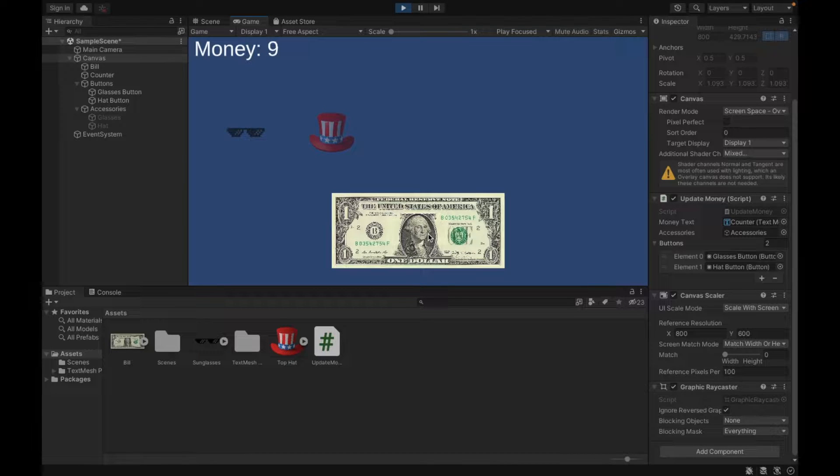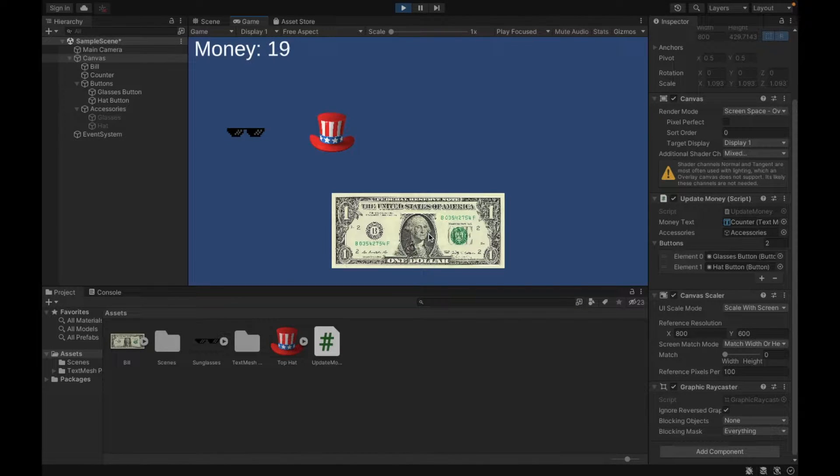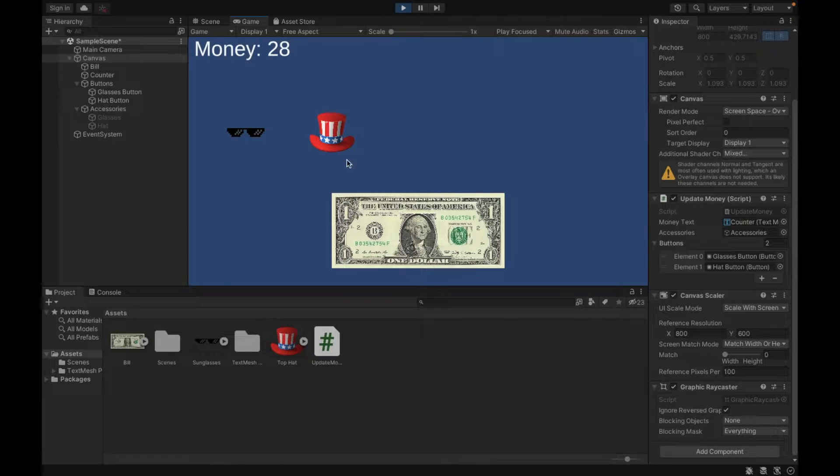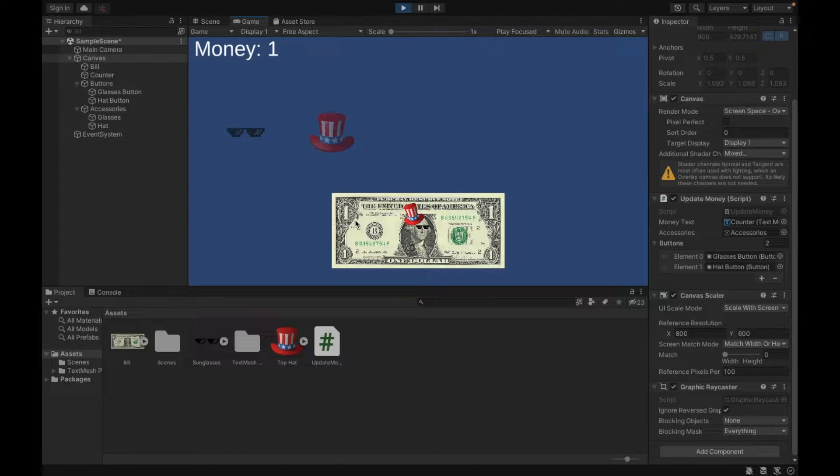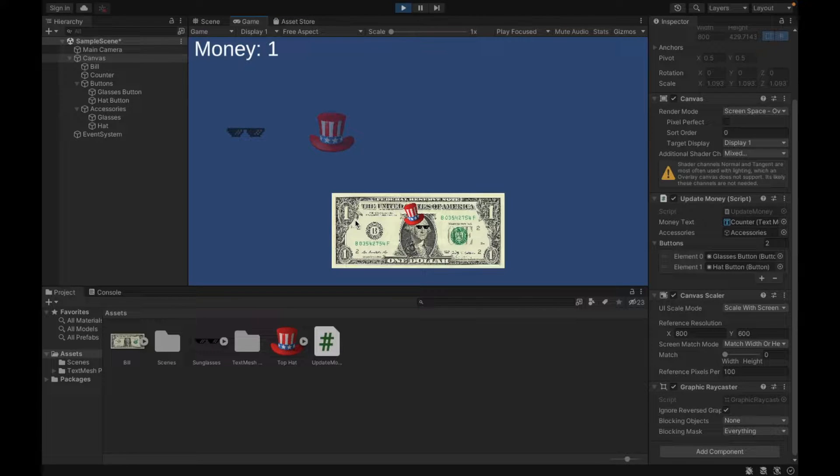Welcome to this video where I'm going to show you how to add different upgrades to your clicker game. Look, I can buy this hat and I can buy these sunglasses for my George Washington. So let's get started.